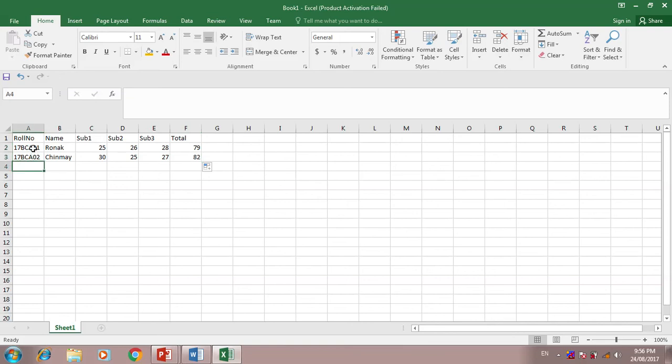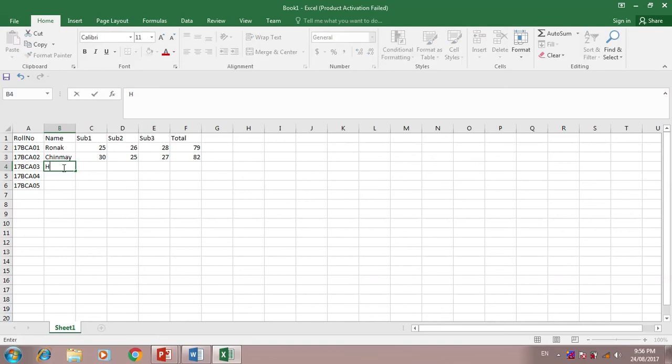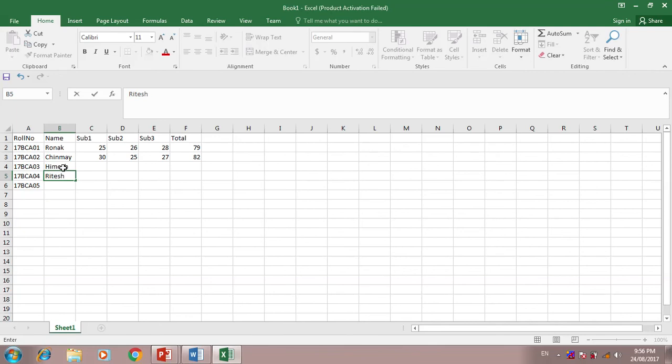Now I would like to drag five records. Other names are Himesh, Ritesh, Manish.